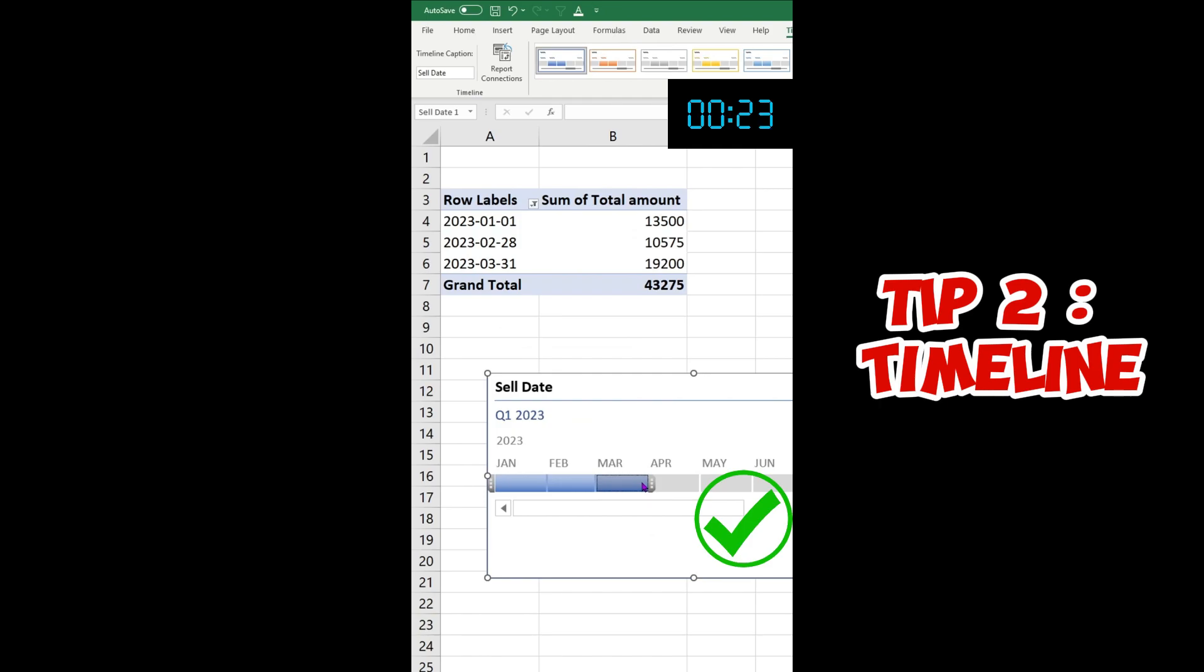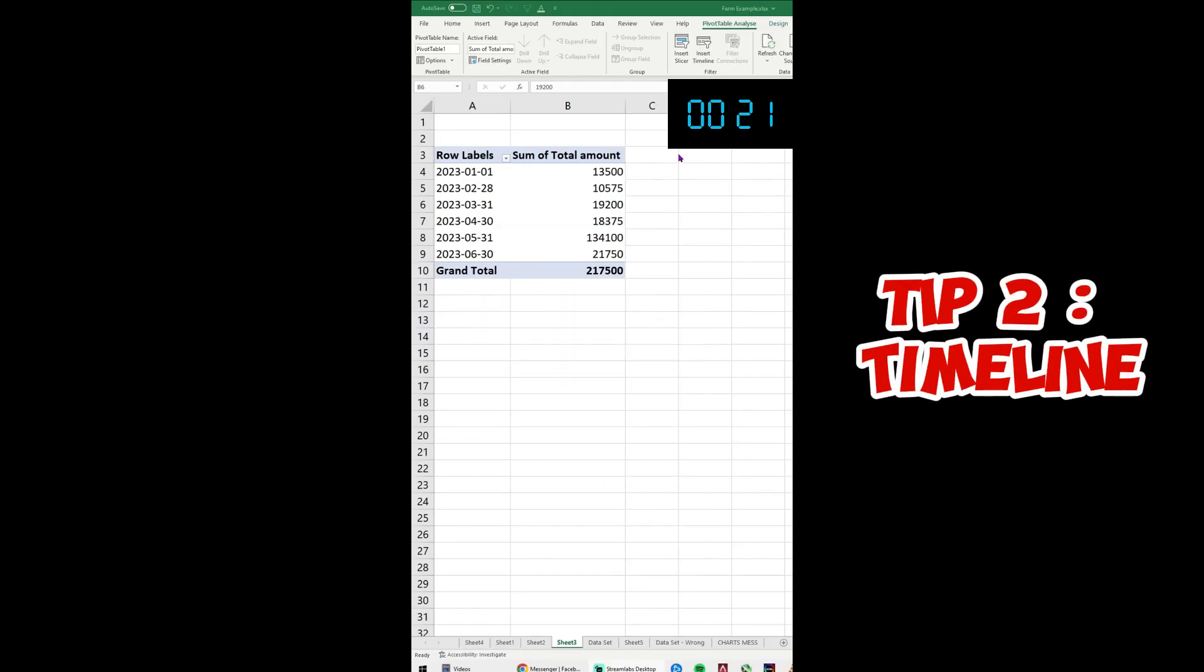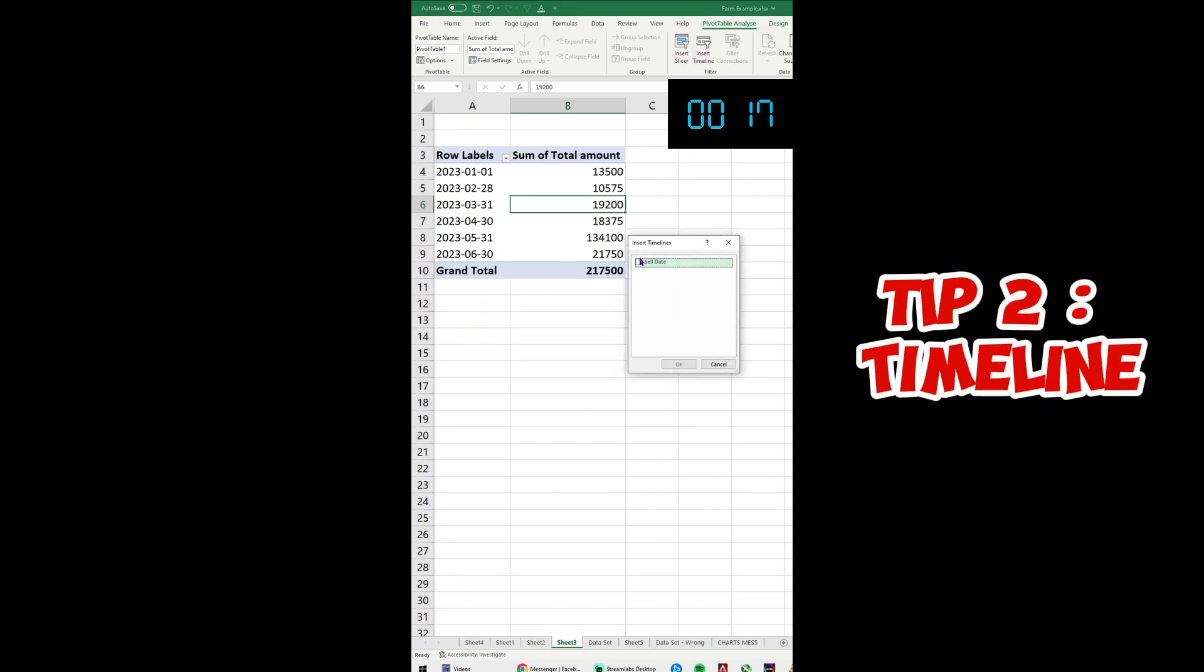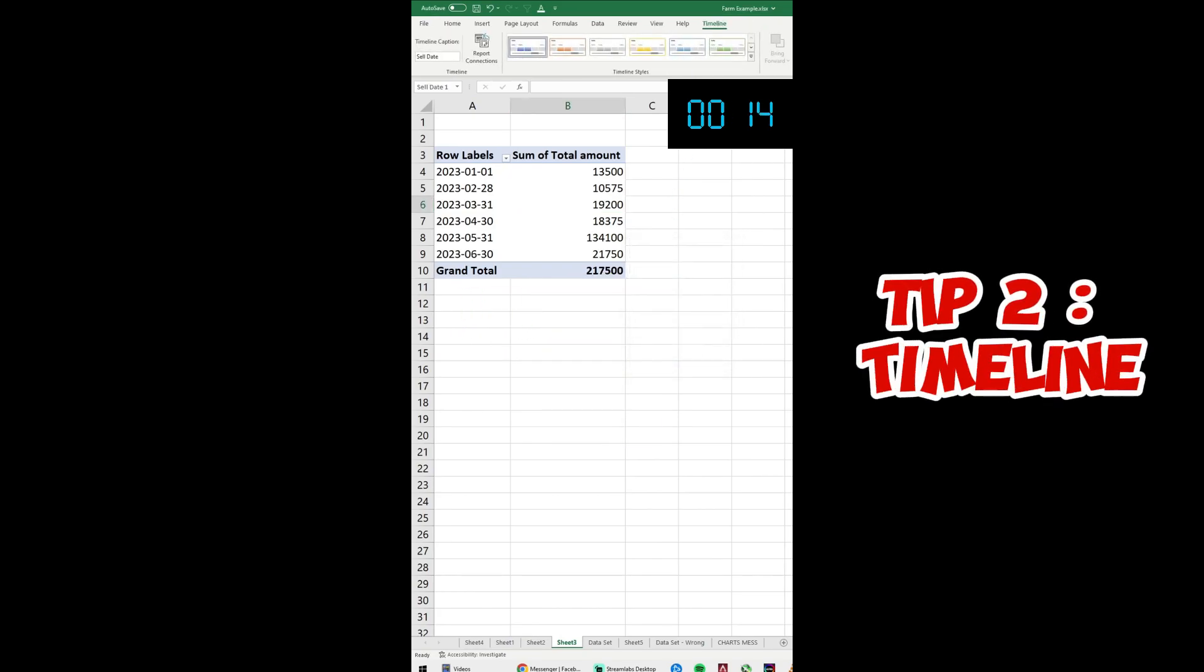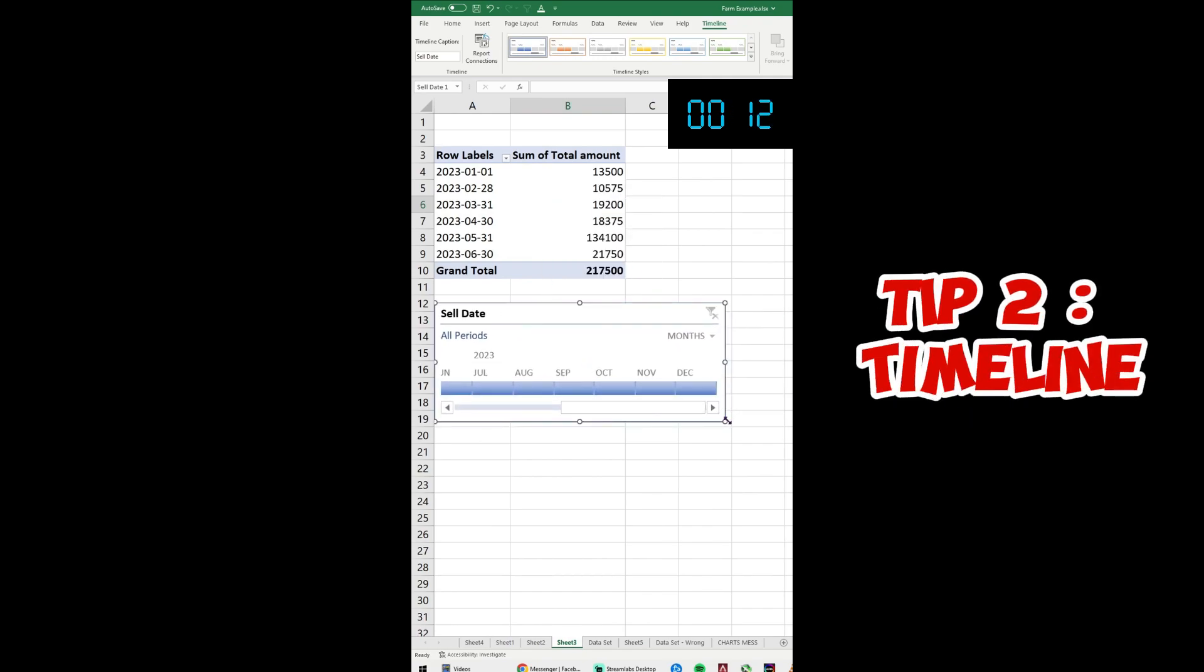Click on your chart. In the PivotTable Analyze tab, click on Insert Timeline. Then you select your date data and you're going to have this cute little timeline that pops up.